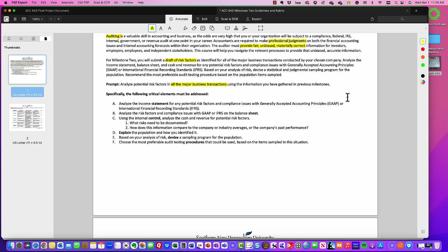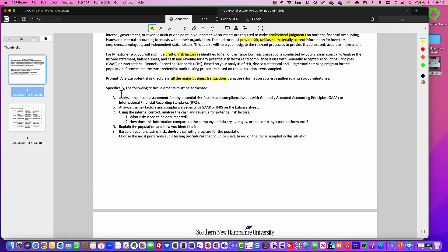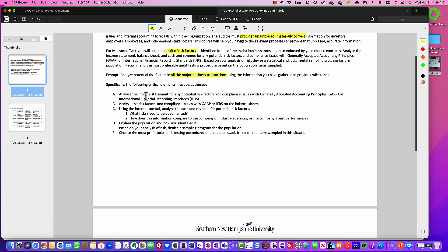In your final submission, I would recommend that you have a heading — heading one or heading two — for each one of the required sections. First, you would probably have a header when you're talking about the income statement, because you're going to analyze the income statement for any potential risk factors and compliance issues with GAAP or IFRS. Then the next section would be the balance sheet.